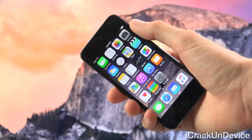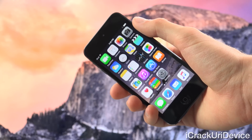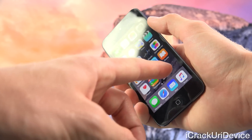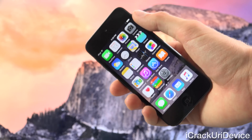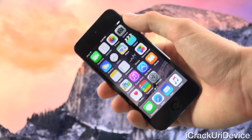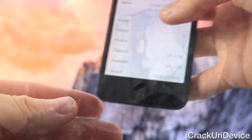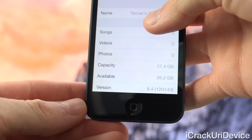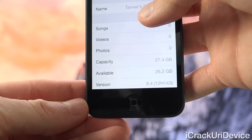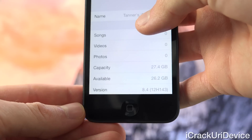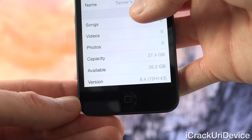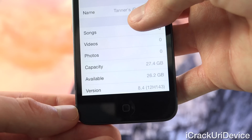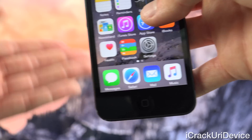I'm also going to show you that this iPod Touch is running iOS 8.4. As you can see, we have the completely revised Music app icon with Apple Music. Inside of Settings, General, About — down at the bottom for the version — this iPod Touch does indeed confirm it is running iOS 8.4, the latest public firmware as of recording this video.